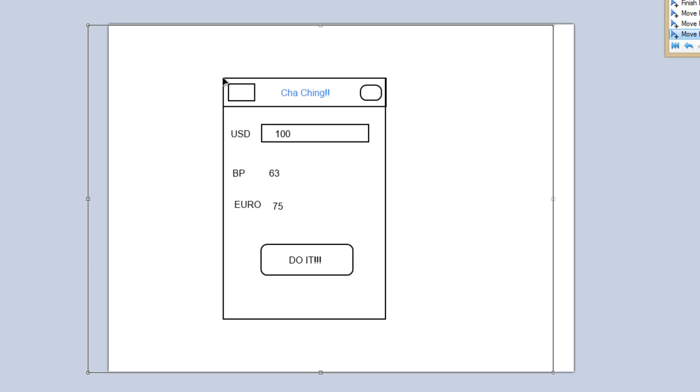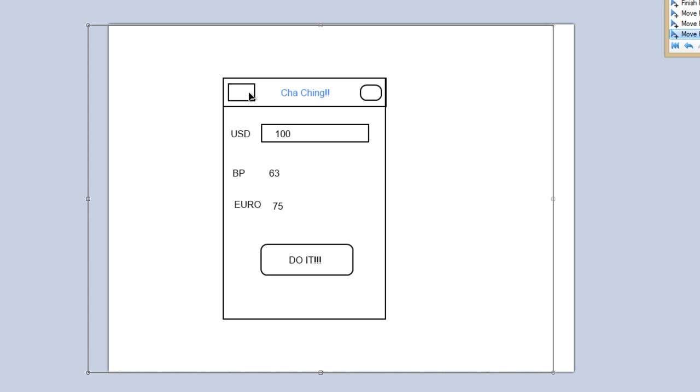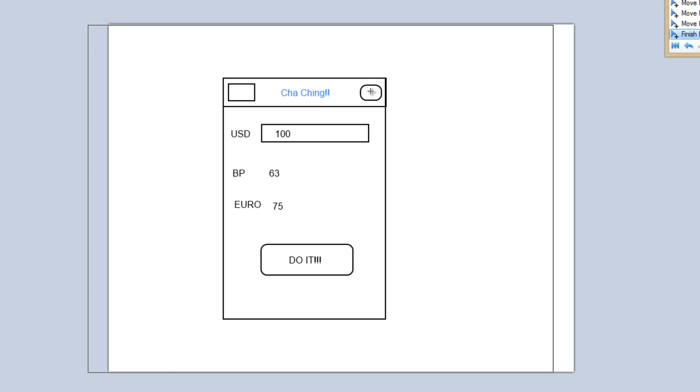We're gonna use that action bar Sherlock, so basically the action bar is a library that enables you to easily implement the action bar on versions of Android from 2.33 all the way to the current version. Here we're gonna have a little icon that goes into the about, like an i maybe.